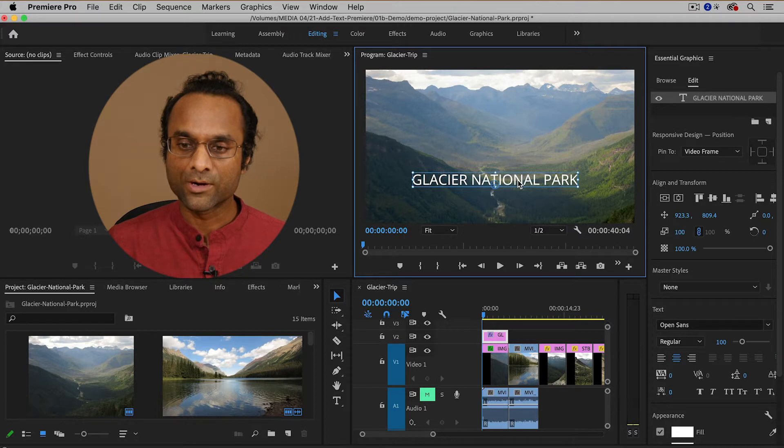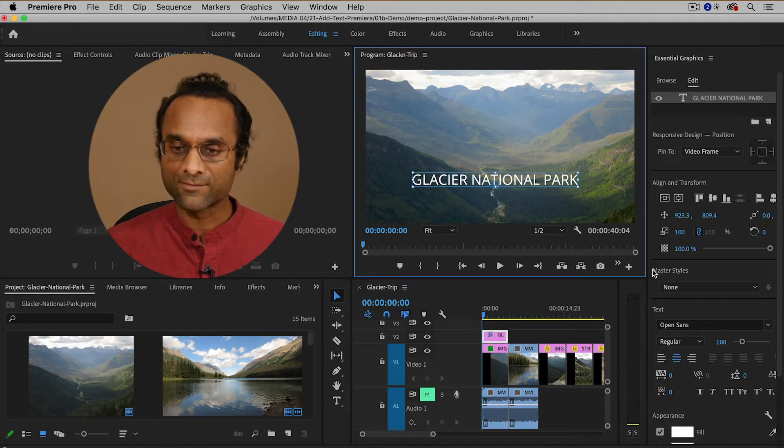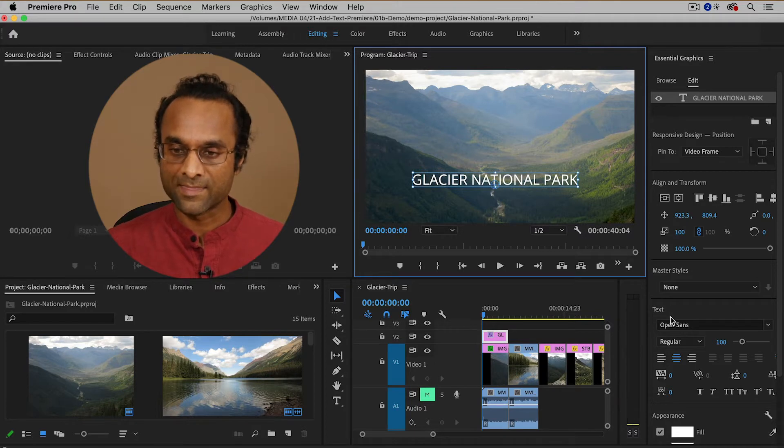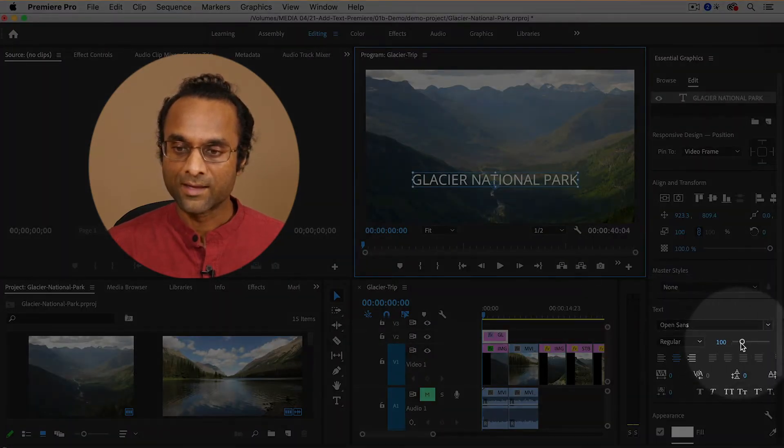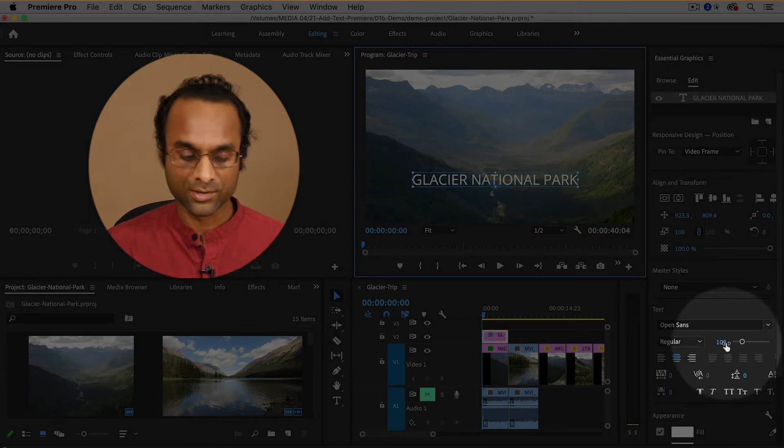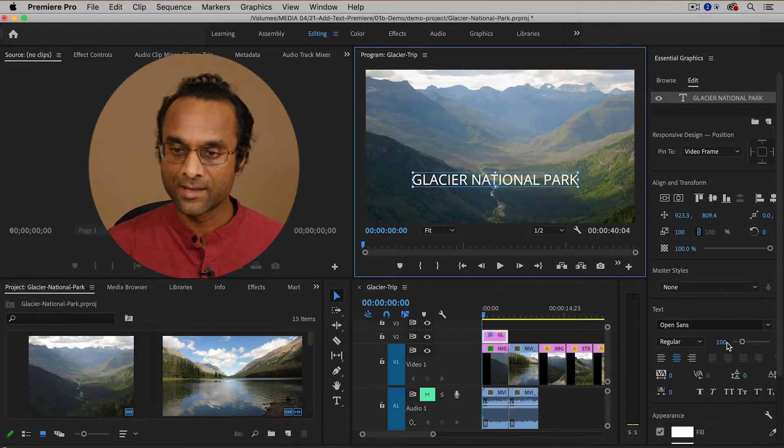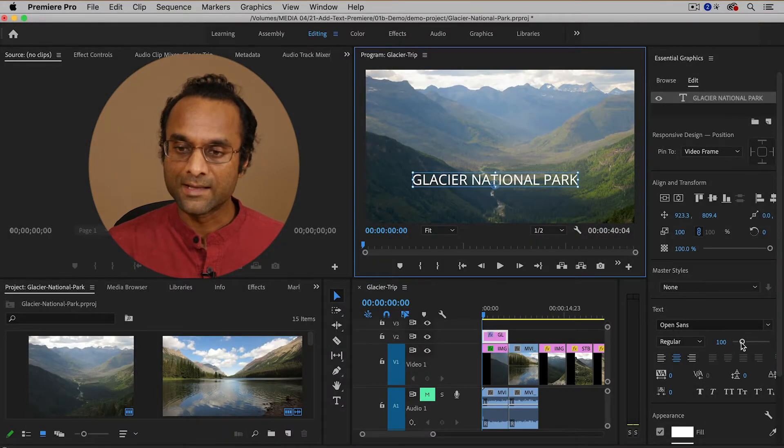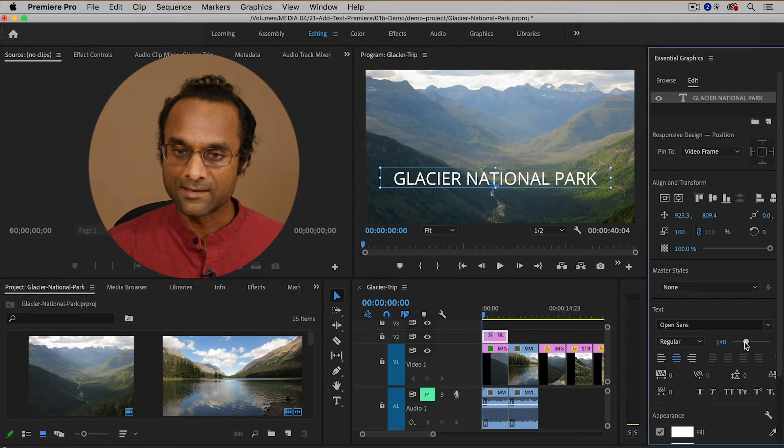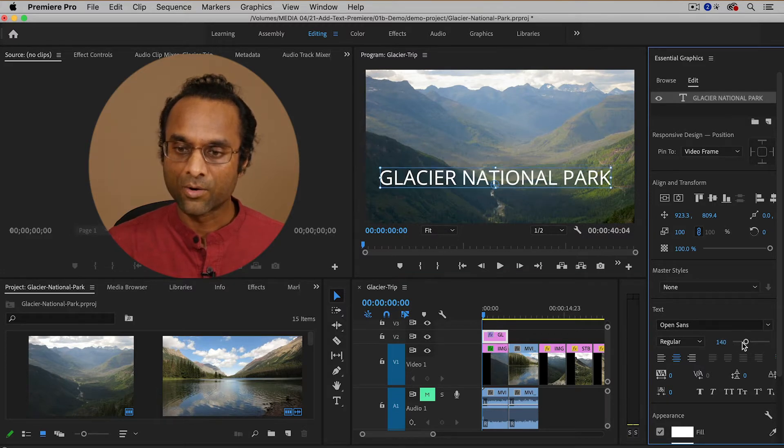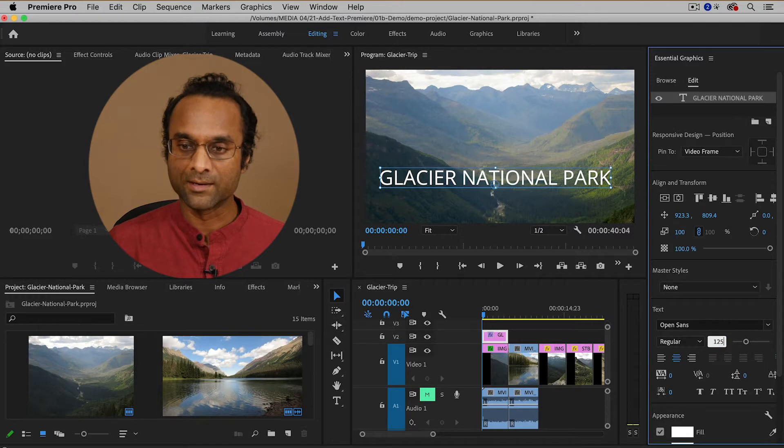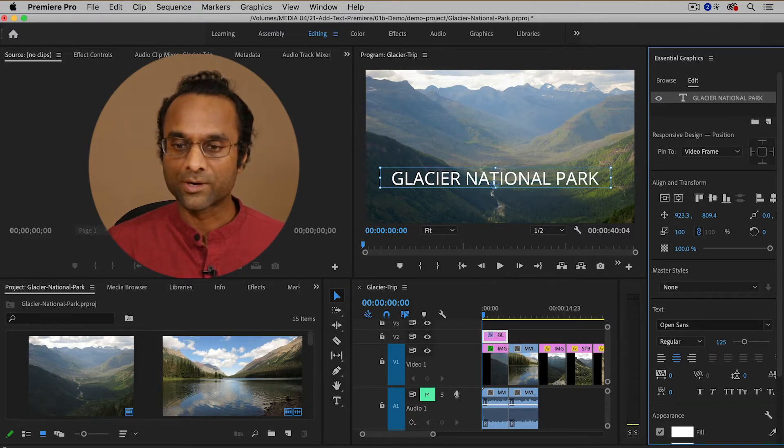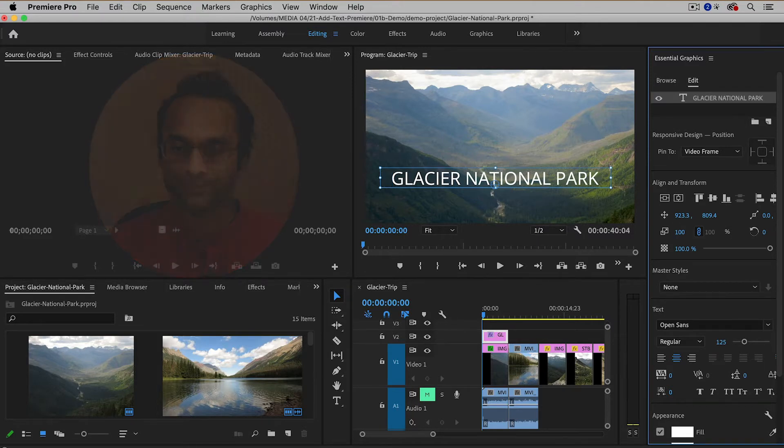I also want to increase the size of the text and that's going to be this box right here. So there's a slider here. The number usually starts off at 100 and you can slide the slider here, or you can also type in a value. I'm going to type in 125 to increase the size of the text.